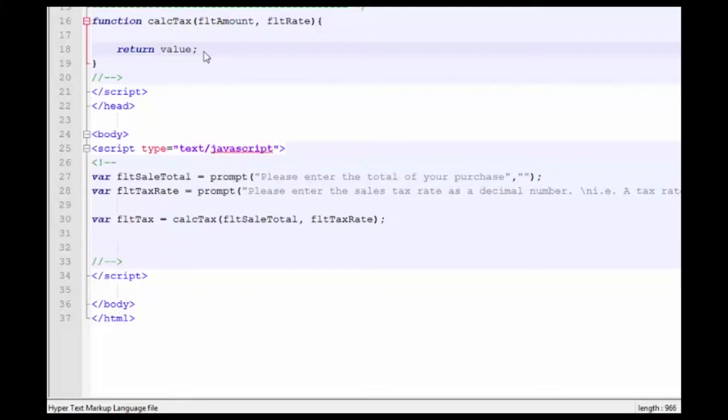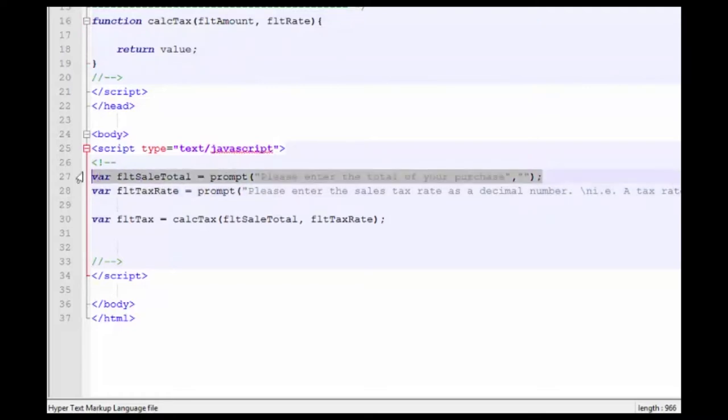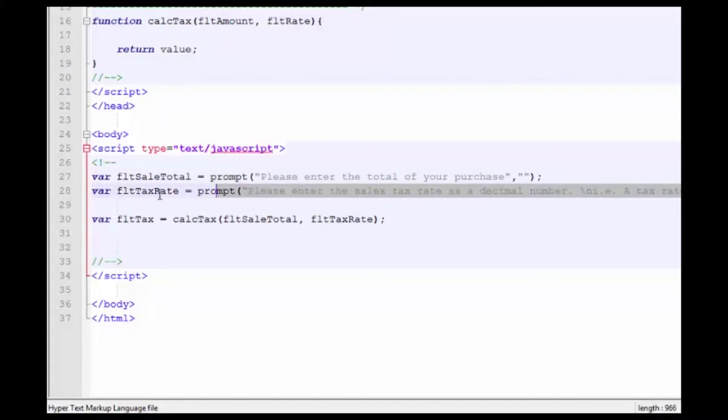I'll leave the syntax of the return statement there and update it in just a few moments. Going over the code that is already set up in this example, I've created a prompt that asks the user for the total of the purchase and assigns it to a variable, floatSalesTotal. A second prompt has been created asking for the sales tax rate and asks that the rate be a decimal number.